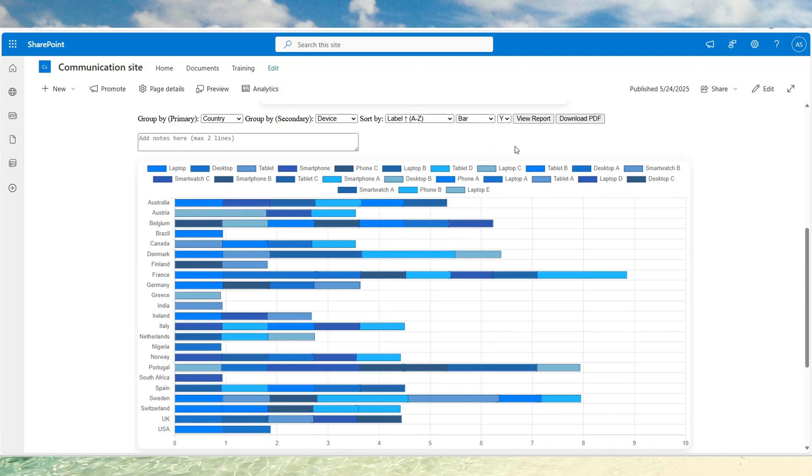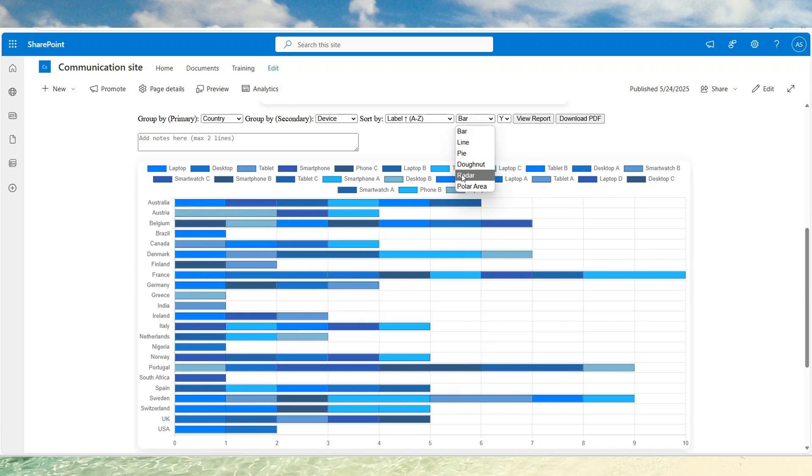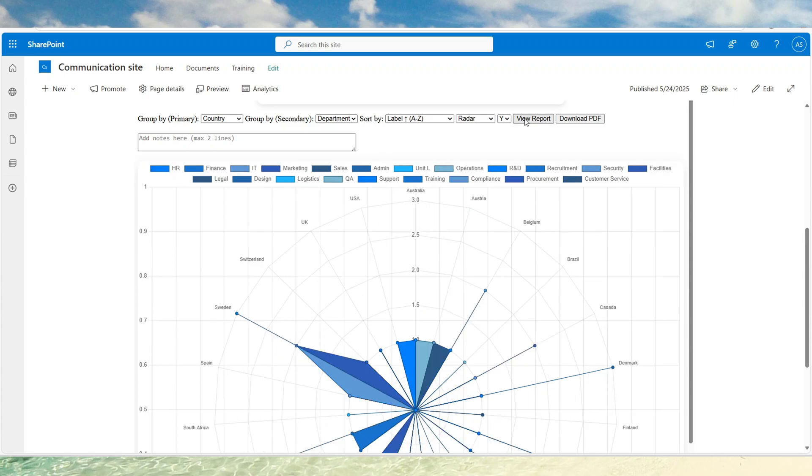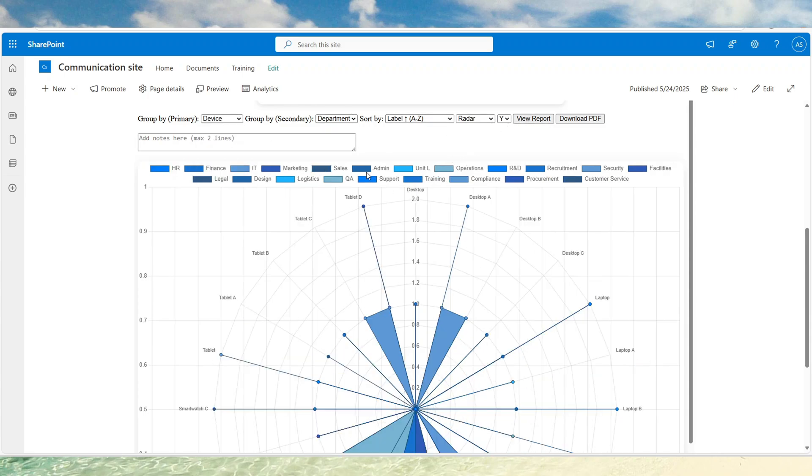This is the toolbar here on top. We can view different types of reports. We can change the grouping. We can sort the data. And we can also download this as a PDF.